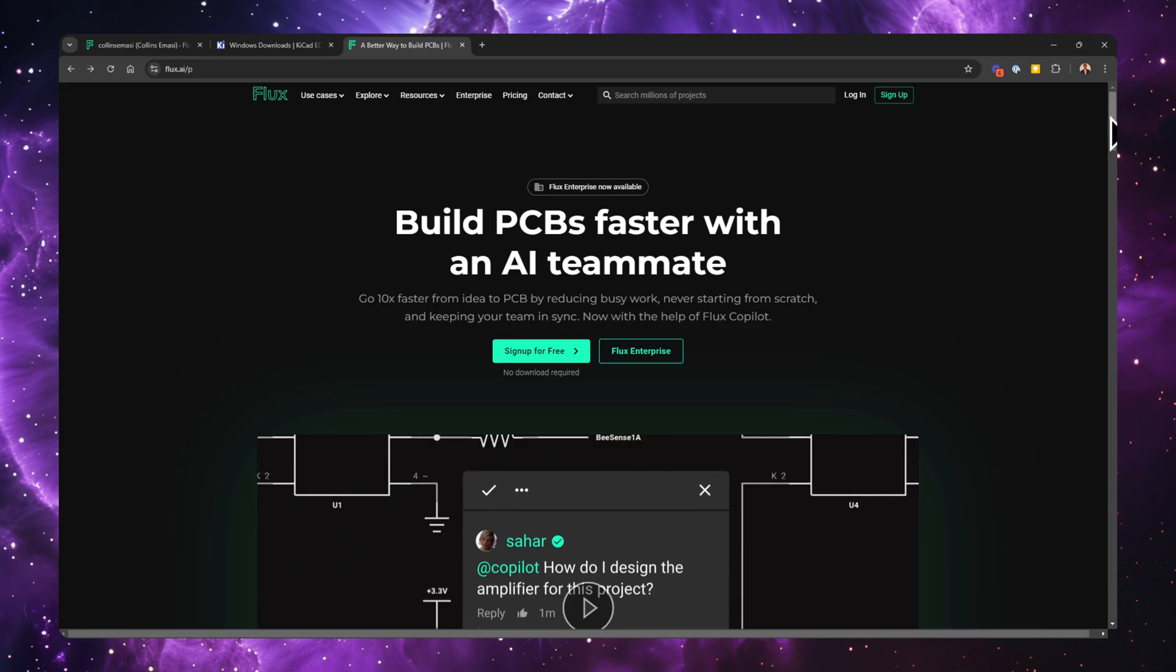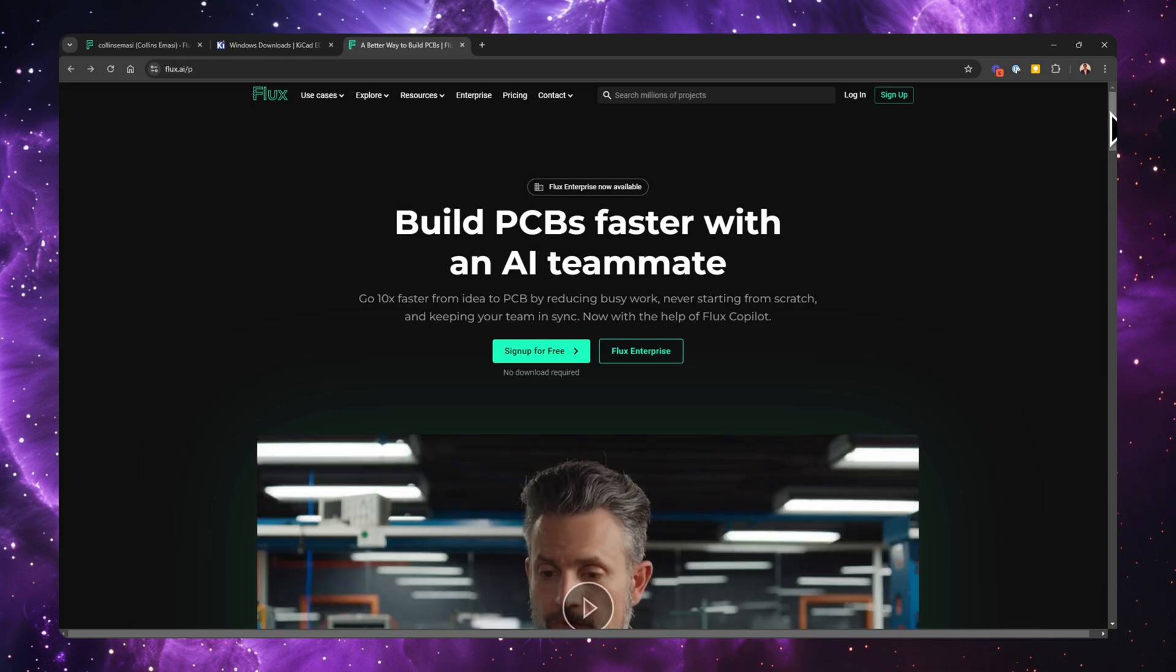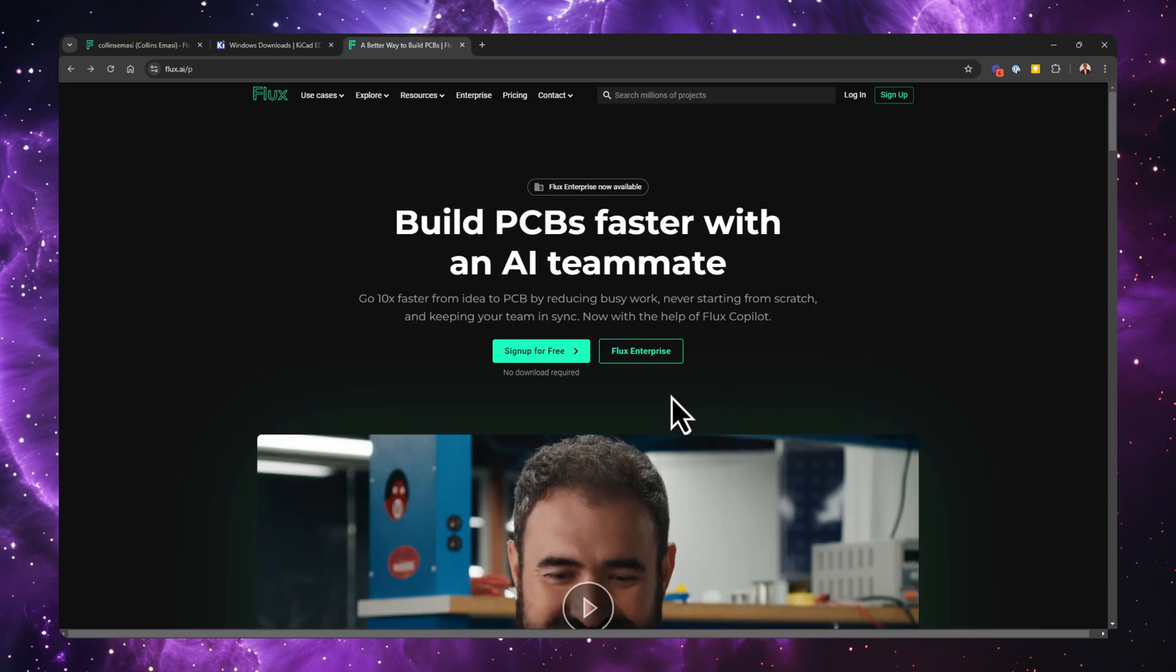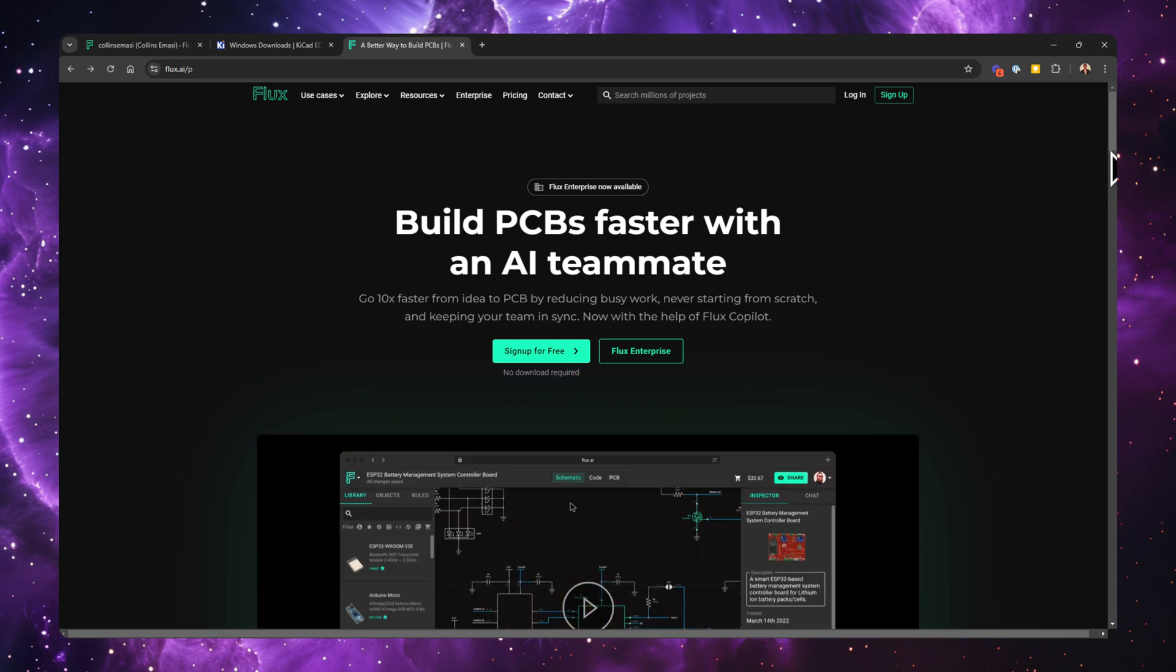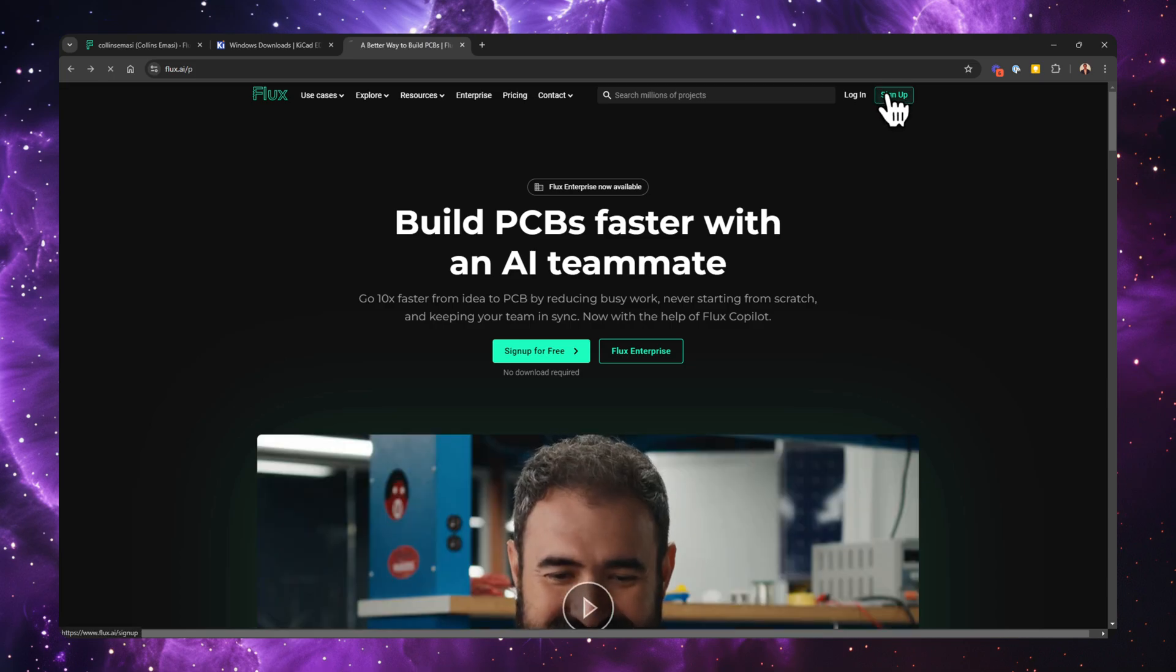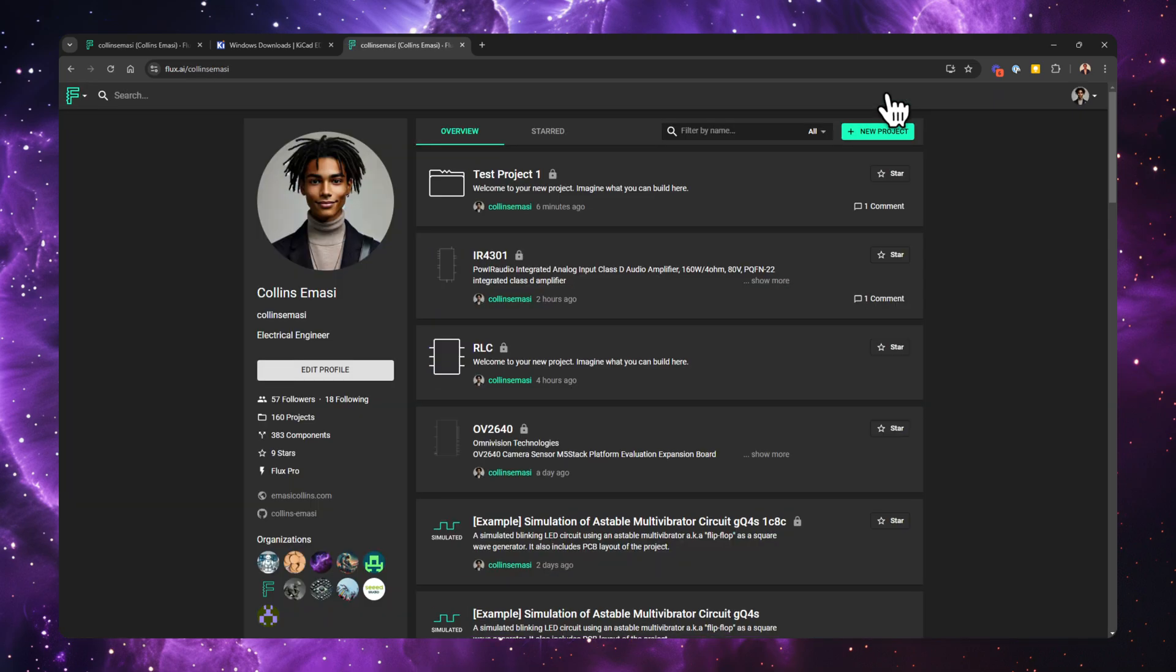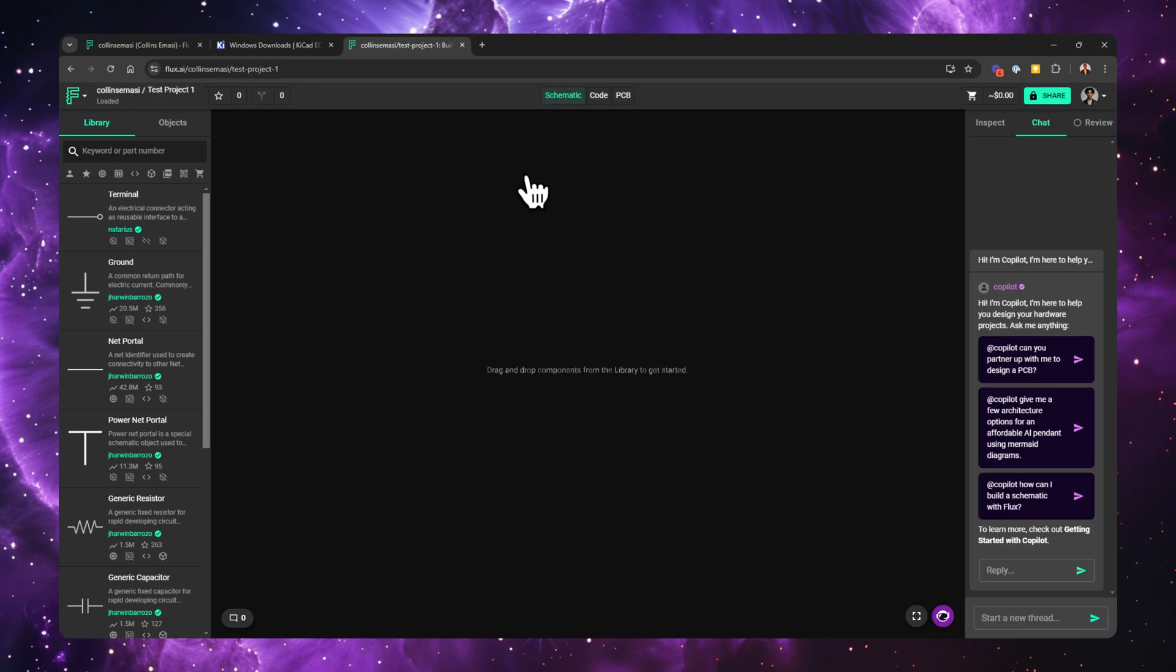Now, comparing that to Flux, Flux operates entirely in your browser. There's no need for downloads or installations. You just head over to flux.ai, create an account, and you're ready to start designing. All you need is an internet connection, and you can access your project from anywhere. Plus, updates happen automatically, so you're always using the latest version without any effort on your part.